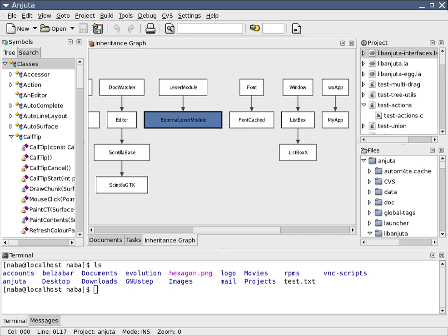For example, code can be continuously parsed while it is being edited, providing instant feedback when syntax errors are introduced. Allowing developers to debug code much faster and easier with an IDE.